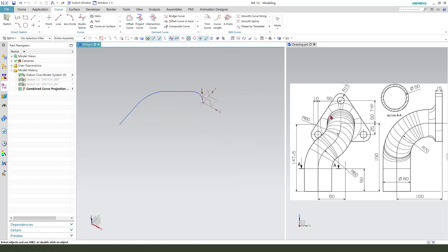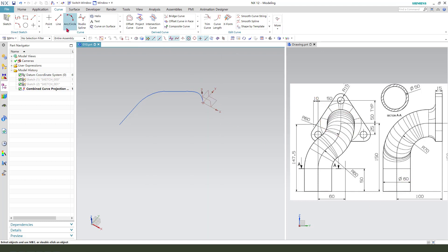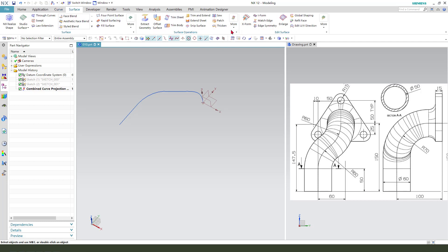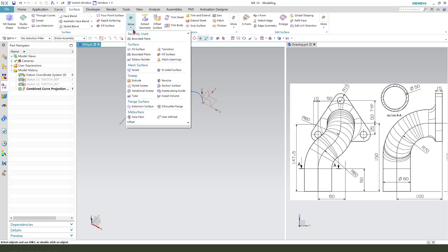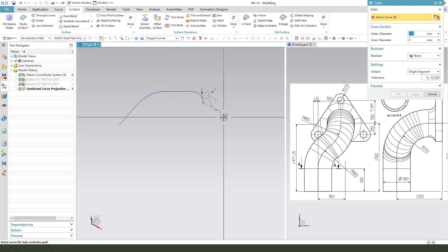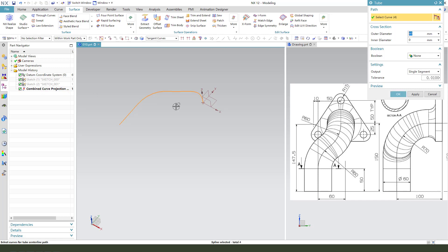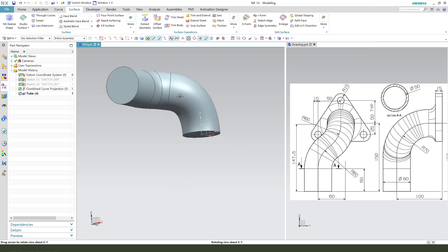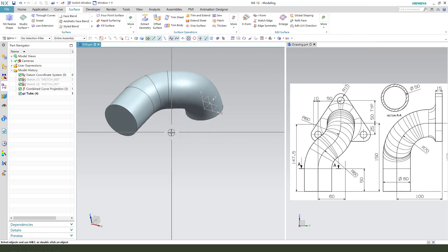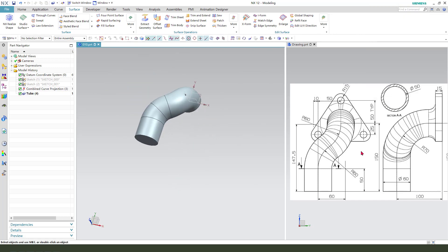We need to create this tube. The diameter is 60. So this is mode tube, our diameter is 60. OK, select curves, these curves. OK.